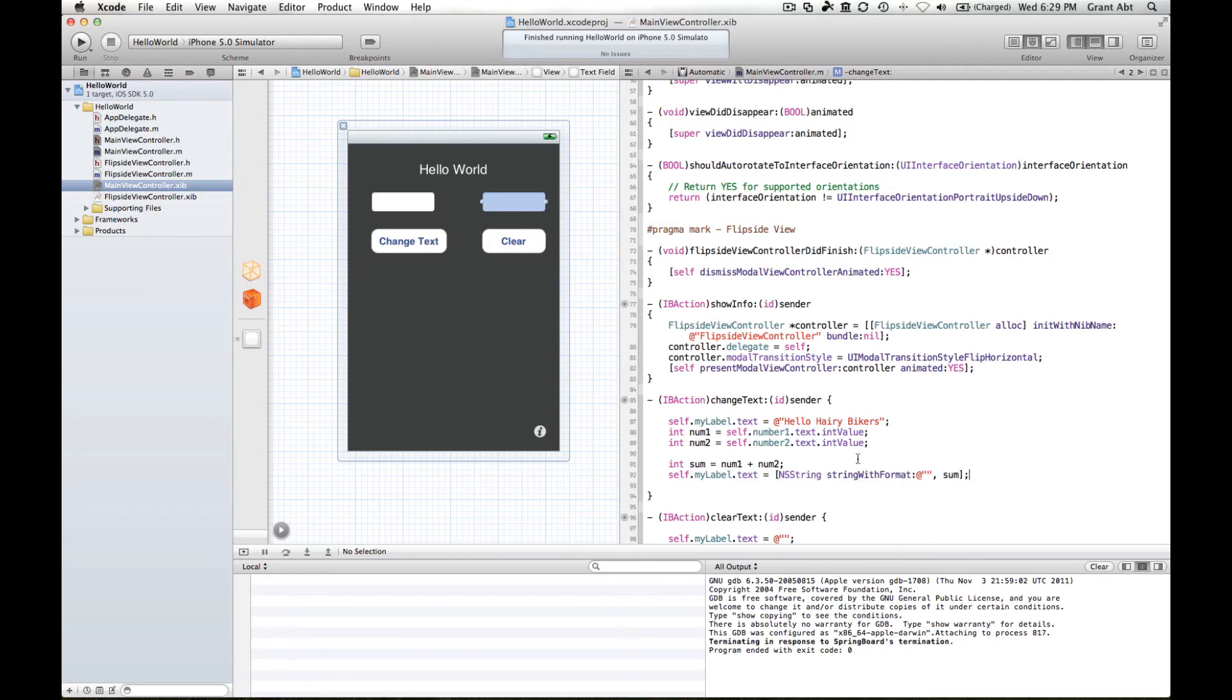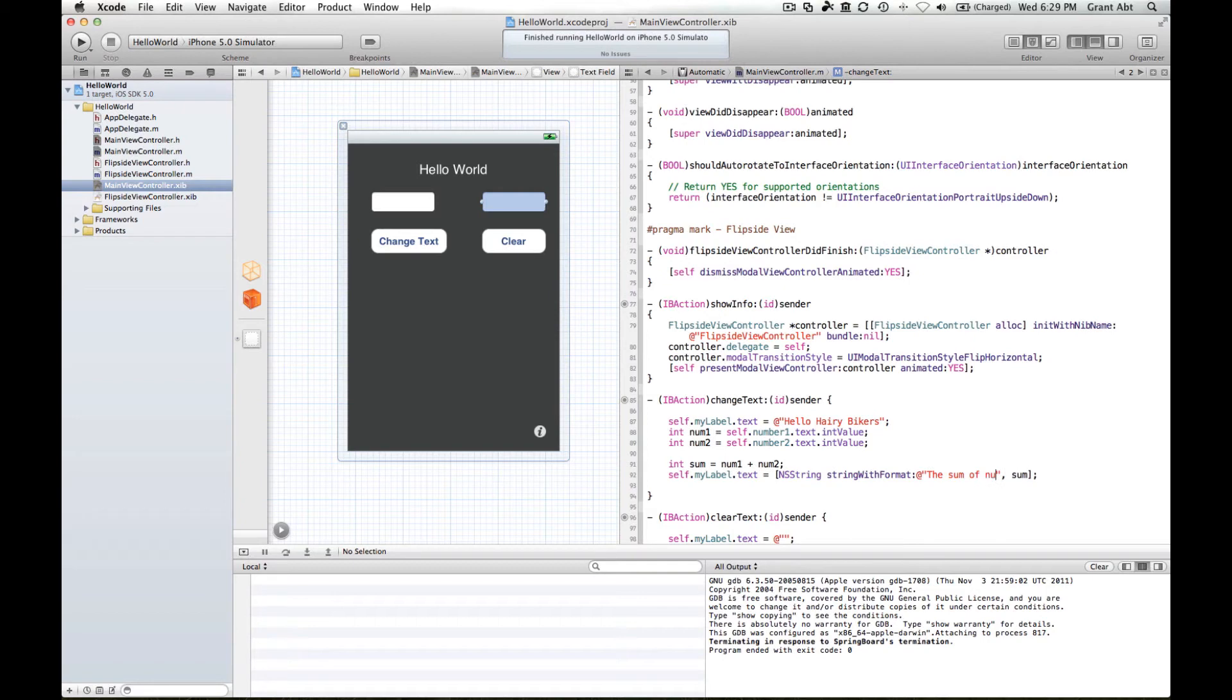And what that means is it's a way of combining words, strings and numbers, which is what we want to do because we want to say the sum of num1 and num2 equals our sum, whatever is in this variable.